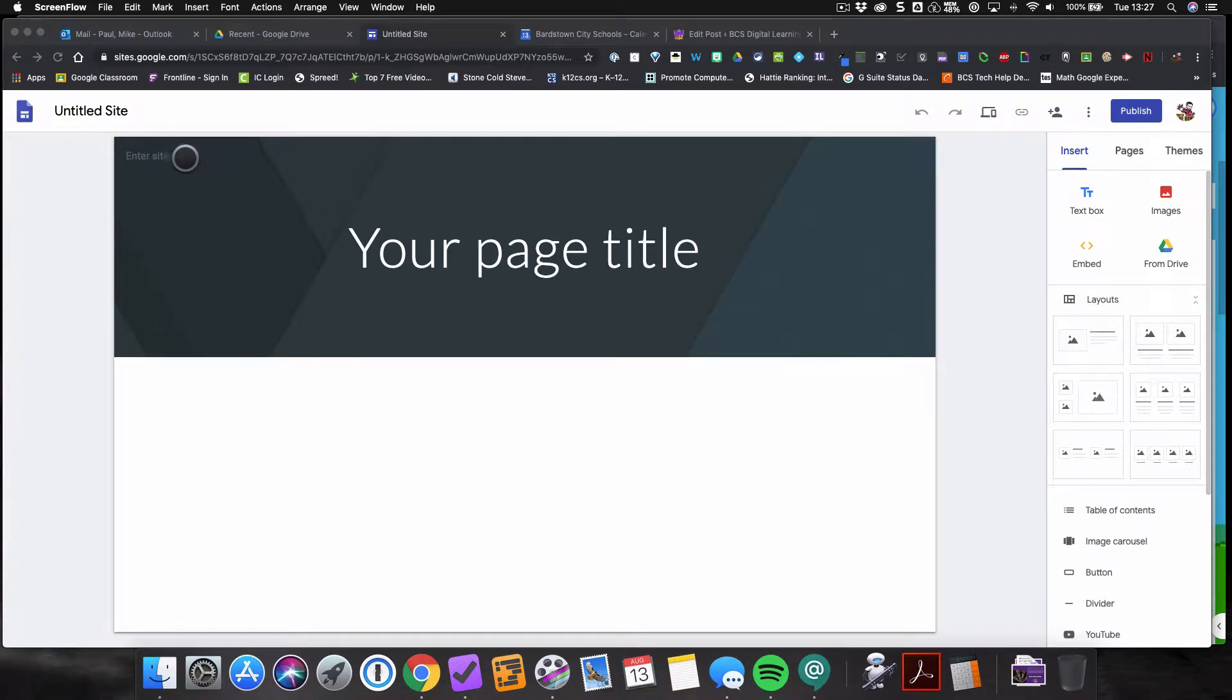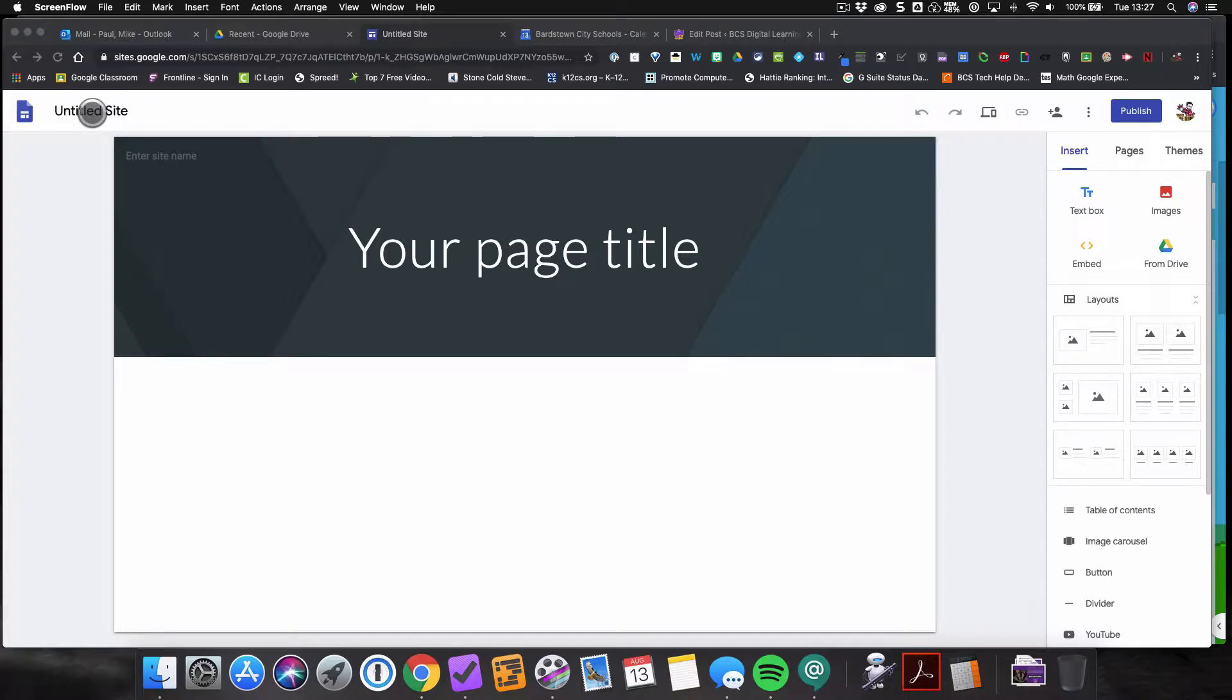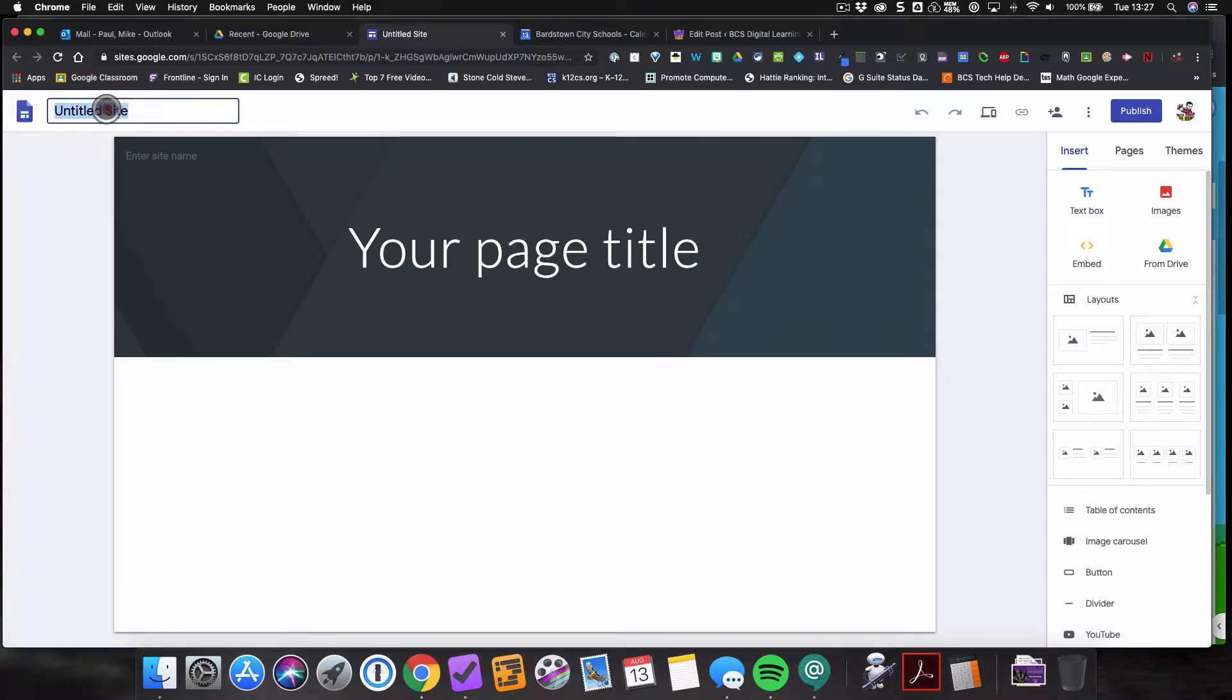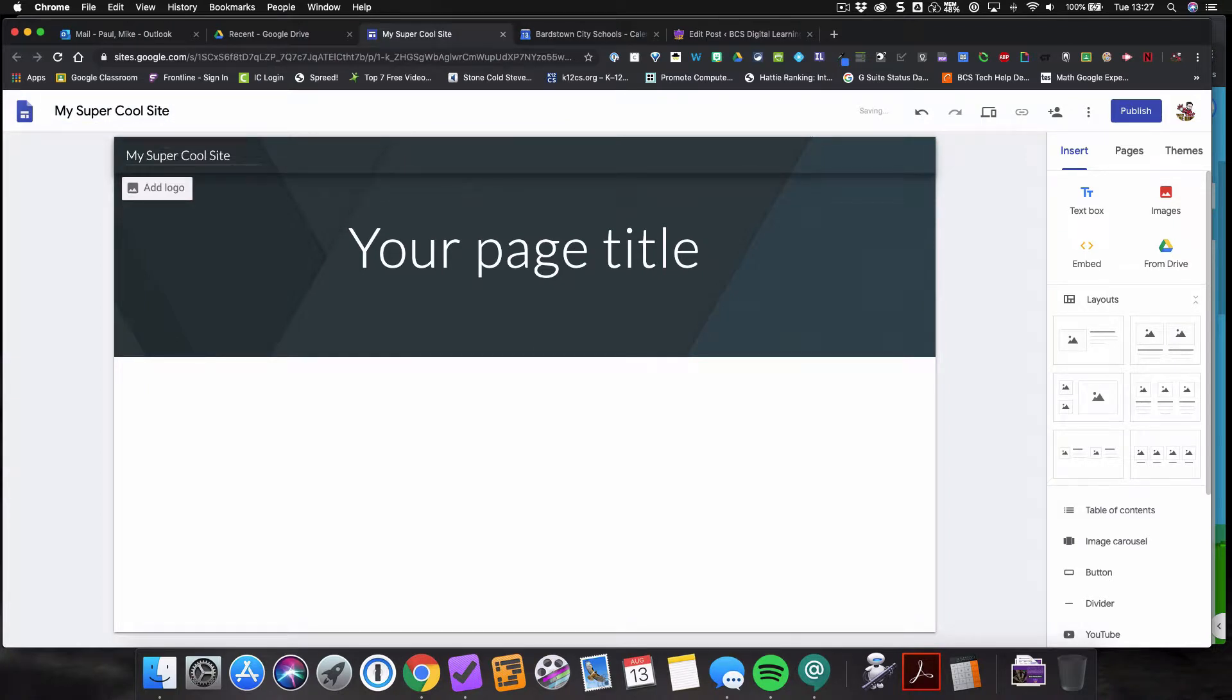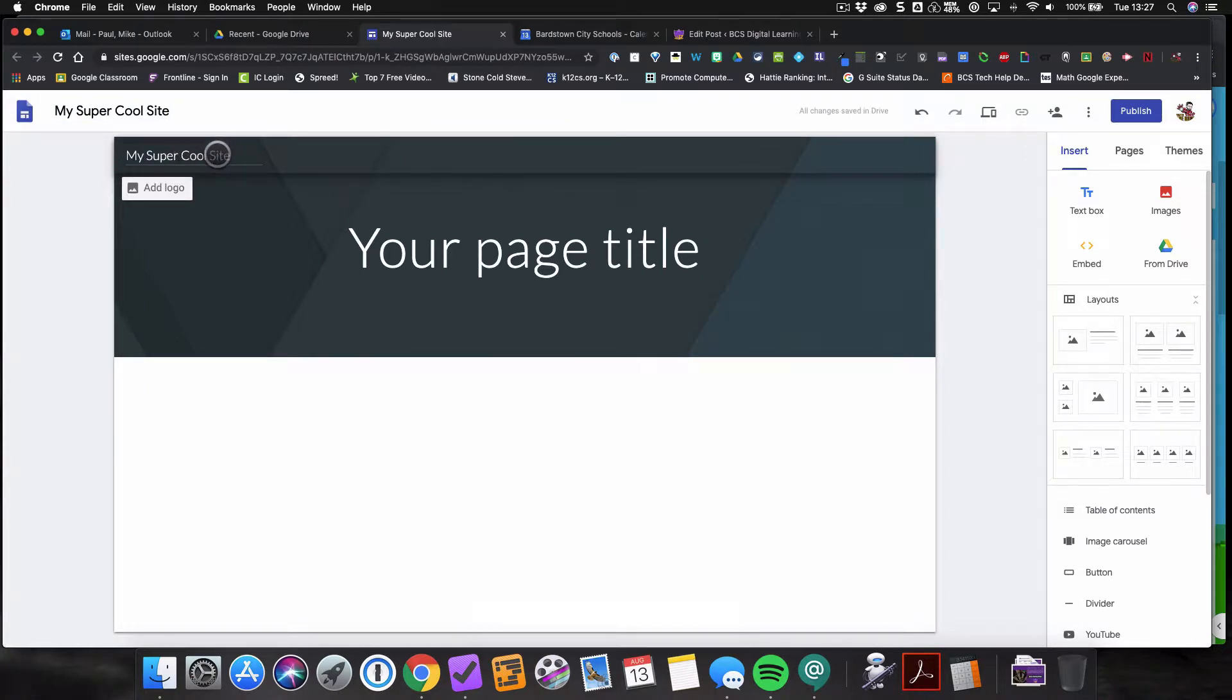Okay, so now that you've created your Google site, you're going to want to give your site a name because right now it's just untitled site. So all you have to do to change that is click right here in this box and call it whatever you'd like. Again, this is just your name for the site. You'll notice here that as soon as I hit enter on that, the site name here updates and now your site has a name.